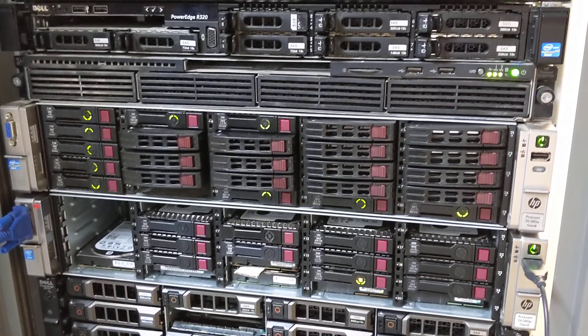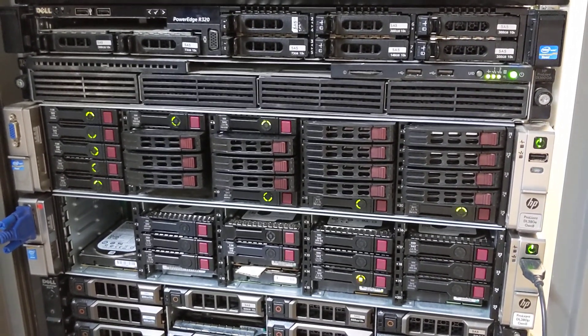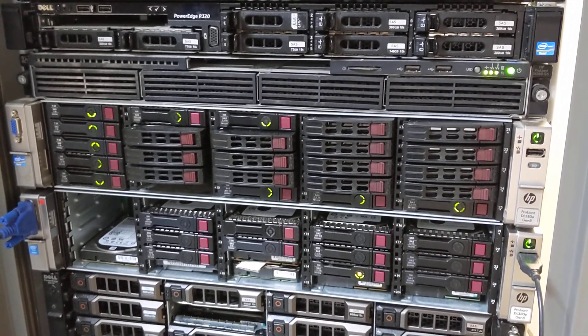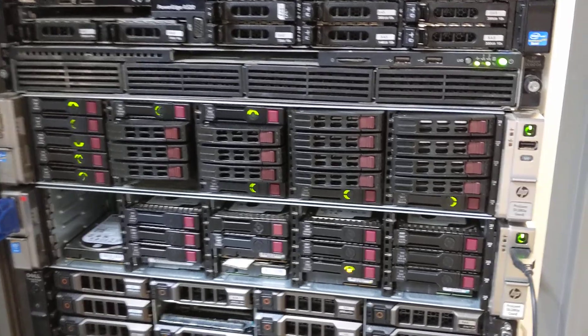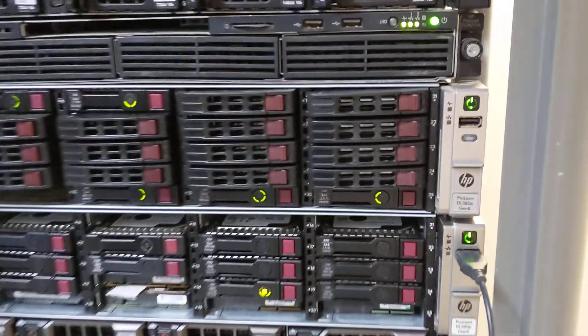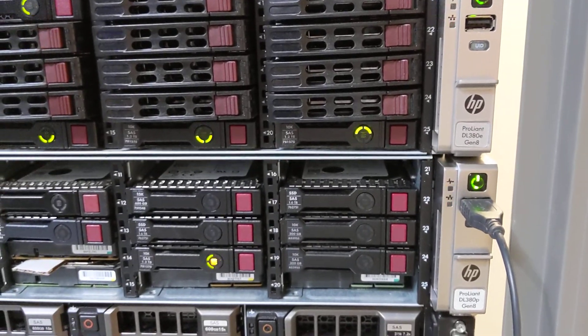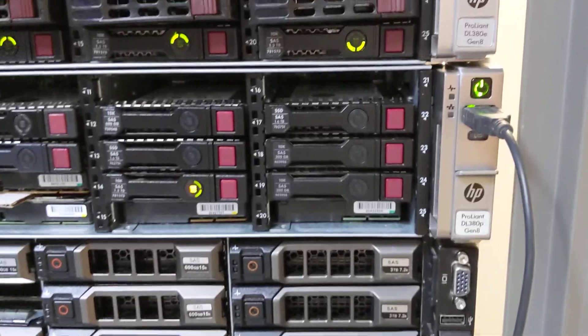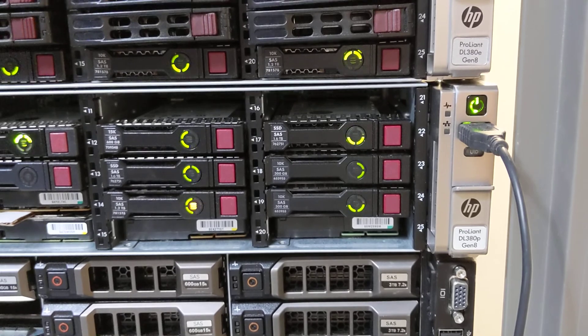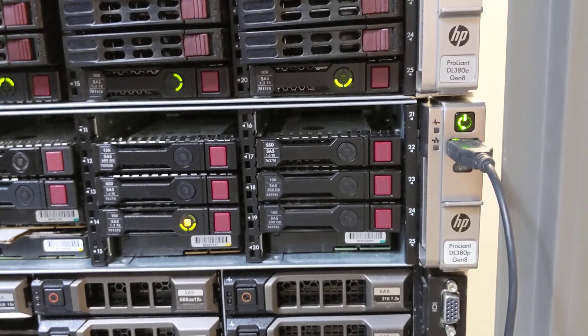Welcome to my videos. Here we have a comparison between DL380E and DL380P.